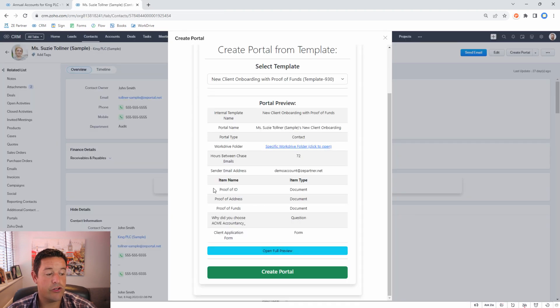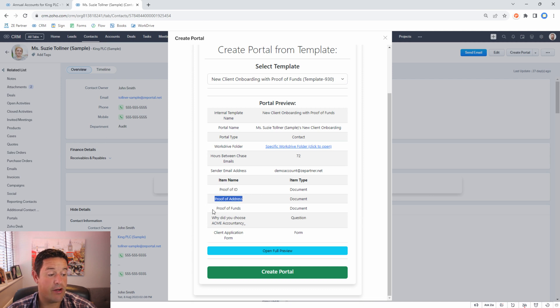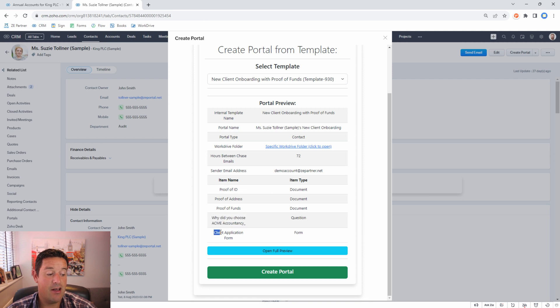It also shows me that we're asking for the proof of ID, proof of address, proof of funds. We're asking the question why did they choose Acme Accountancy and we're asking them to complete the client application form.